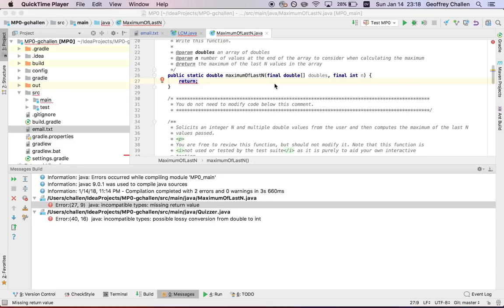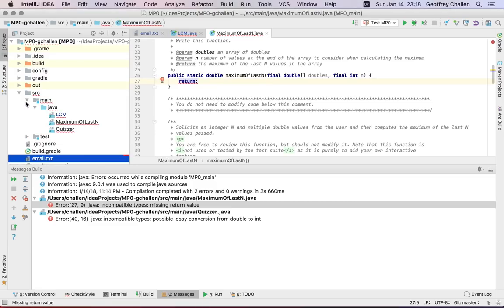Every time you commit something using Git, the really cool feature about Git is that Git will never forget that commit, as long as you don't destroy the information that it saves locally. Any state of the project that you commit is always a place that you can go back to in the future. So let's walk through the process of committing our work.